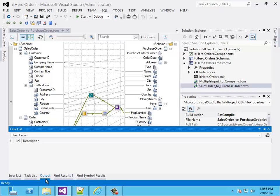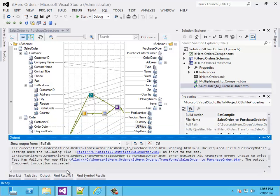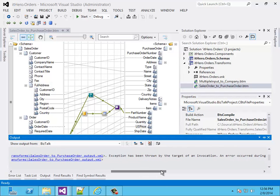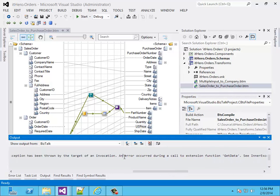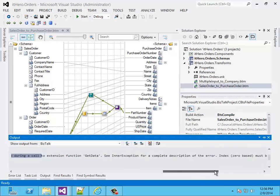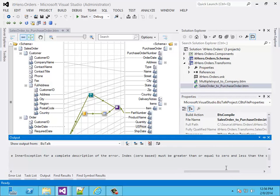In this case we get an exception. When I go to the output and browse to the exception, I can see that an exception has been thrown by a target of an invocation. We also get another message — it's with the getData function. But we don't get more information. Let's see what the difference is between the test tool and Visual Studio.